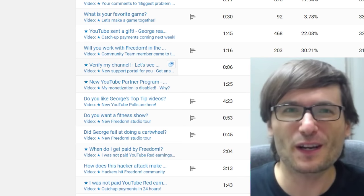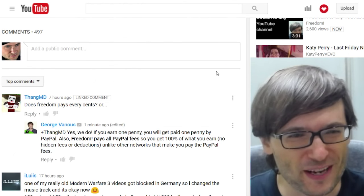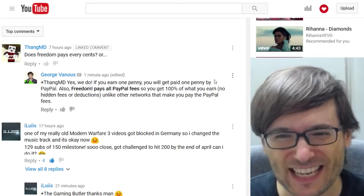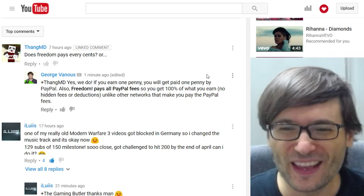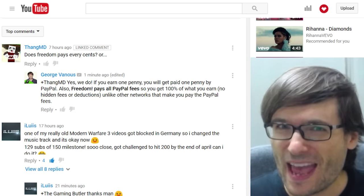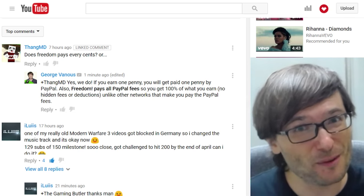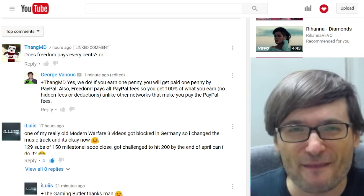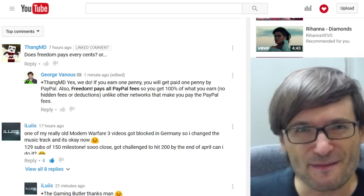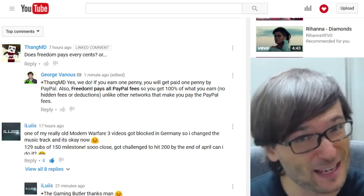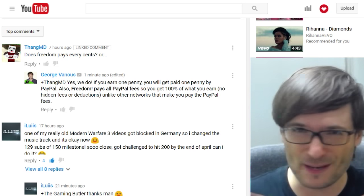Now let's look at a few of your comments from previous videos where you ask good questions. One question was asked by Thang D: does Freedom pay every cent? Yes, we pay you a penny if you earn a penny by PayPal, and did you know we also pay all the PayPal fees — which means everything that you earn you get. We never deduct any fees from PayPal, unlike other networks which make you pay those PayPal fees as a hidden fee. Freedom doesn't do that.